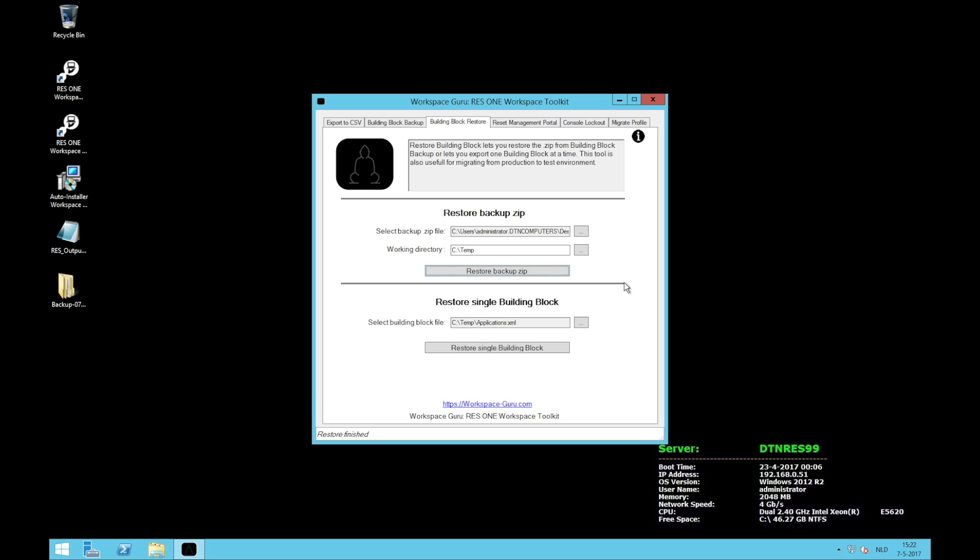A great functionality of the toolkit is to create a backup ZIP from your production environment, then copy that to the test environment, launch the tool again, and then restore the ZIP in the test environment. This way your production and test environment will stay equal. The second part of the restore is single building block. And it's just like it says. You browse to a single building block XML and restore that single building block.